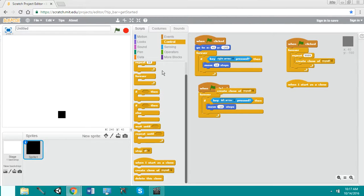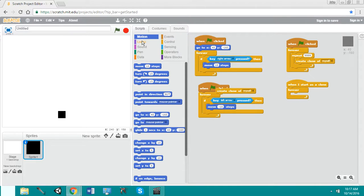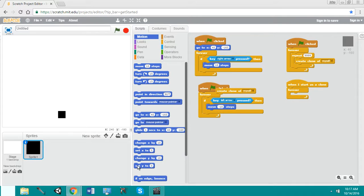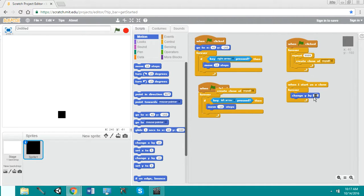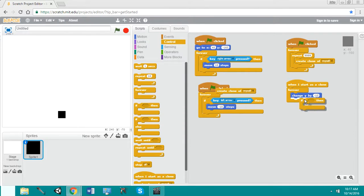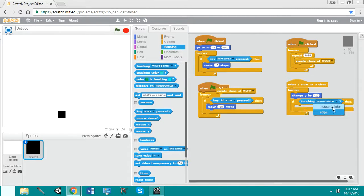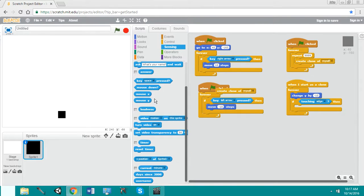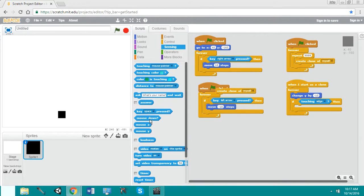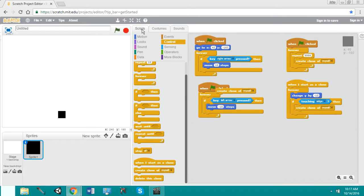All right, so now we're going to do when I start as a clone, forever, we're going to motion, change y by negative 10. And I'm also going to do an if-then statement in that forever. If touching edge, we're going to go back to control, delete this clone.